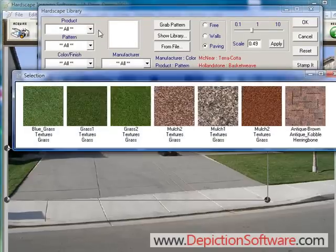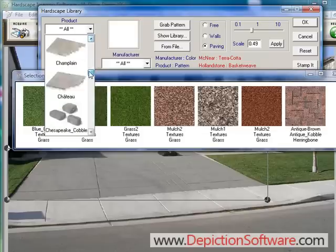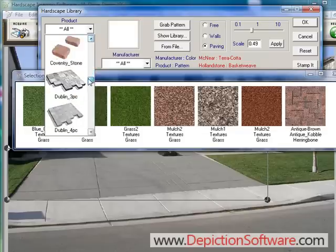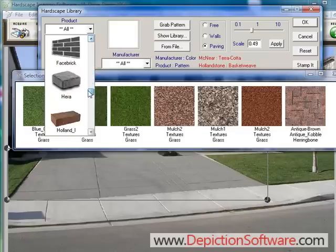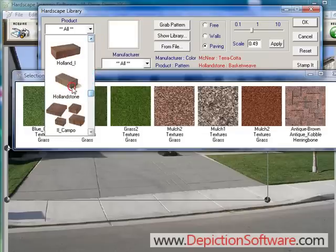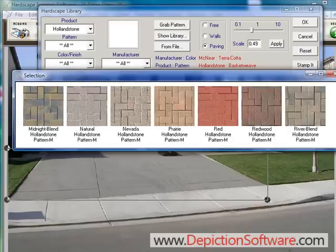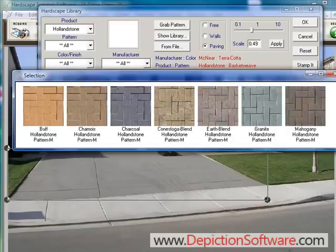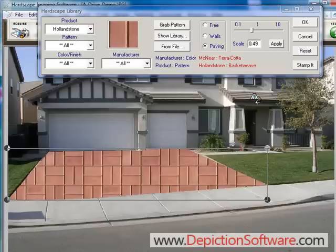Let's say we want a basket weave pattern — we simply click on the thumbnail of a basket weave from the library. Or you can sort by product, like Hollandstone, then select the color by clicking on it and it's placed in the driveway.